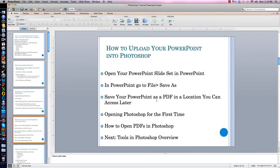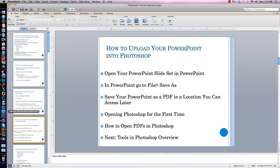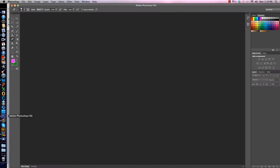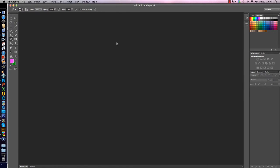Now you have your PowerPoint saved as a PDF in a location you can access later. You now get to open Photoshop for the first time. I'm going to click on Adobe Photoshop CS6. This is the screen that will pop up — there's nothing here yet, but you want your slide sets here. This is how you open your PDFs in Photoshop.